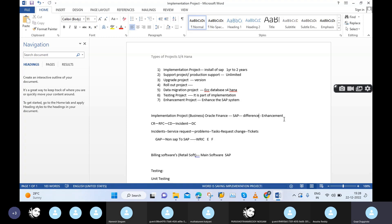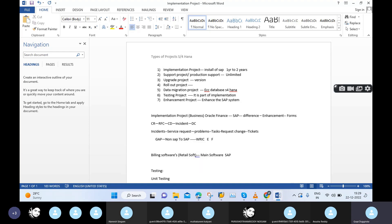Especially on the SAP side, if you take forms, we need to implement a large number of forms in real time — payment advice form, customer account statement form, sales billing invoice form, and dunning form. Dunning form is very very important. But in SAP standard we only have the dunning form; we don't have payment advice and we don't have the customer statement.